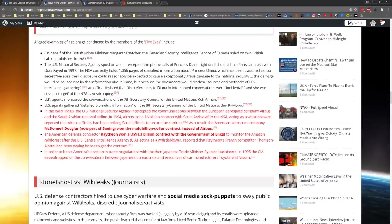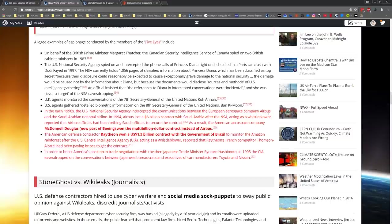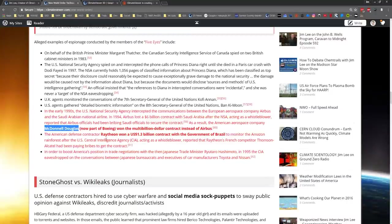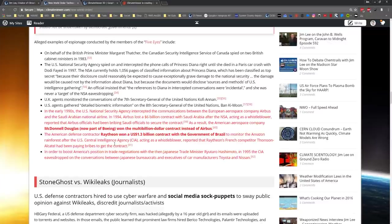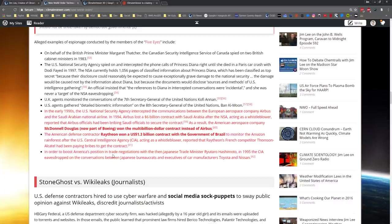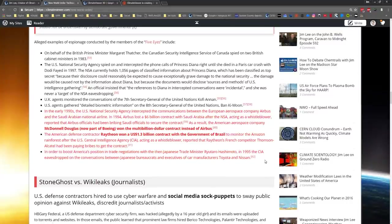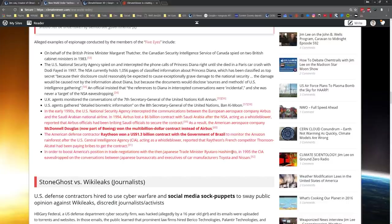NSA spied on the Saudi Arabian national airline and screwed Airbus out of a contract that went to McDonnell Douglas, now part of Boeing. Raytheon got a $1.3 billion contract with the government of Brazil after the CIA, acting as a whistleblower, reported Raytheon's French competitor. In order to boost American position in trade negotiations with the Japanese, the CIA eavesdropped. You get the picture.